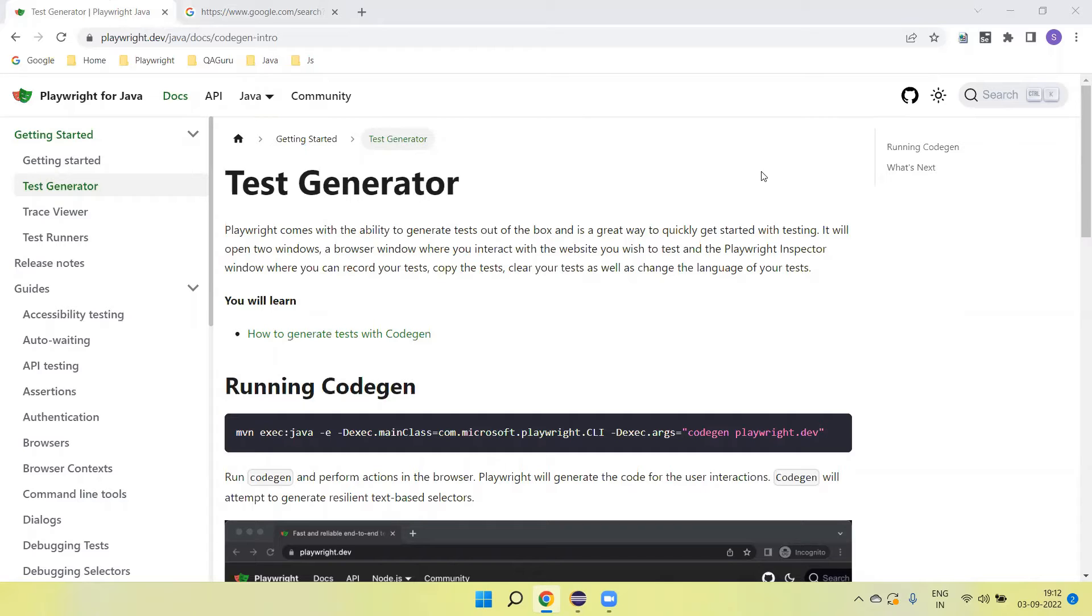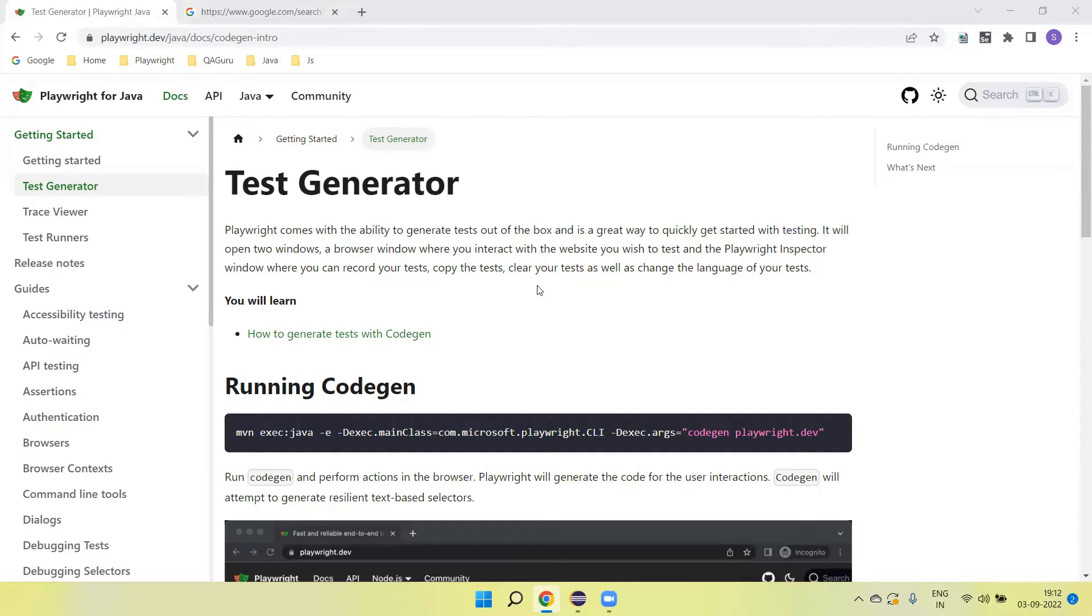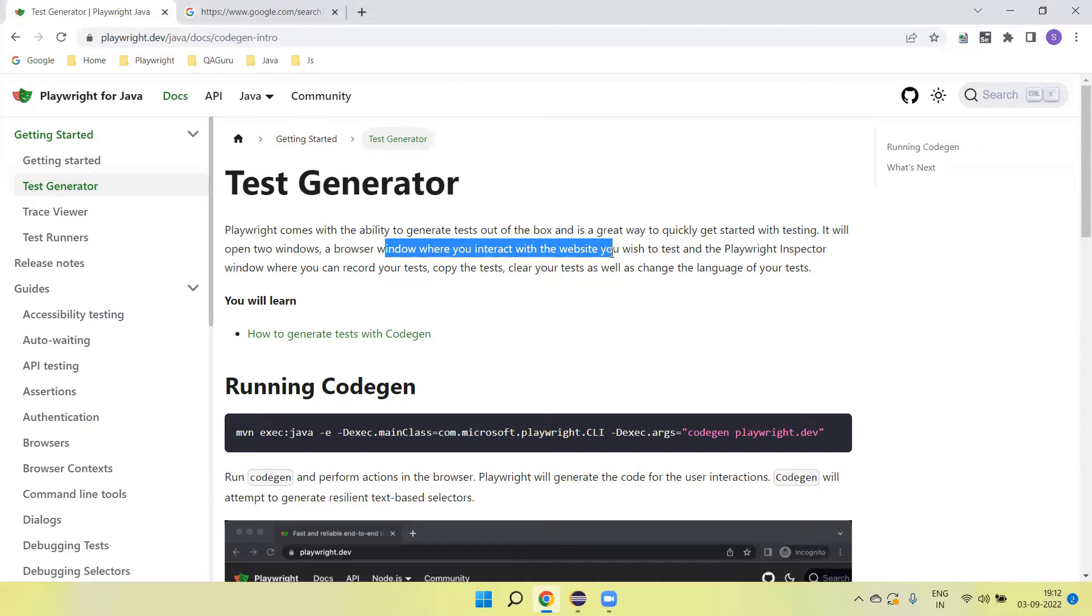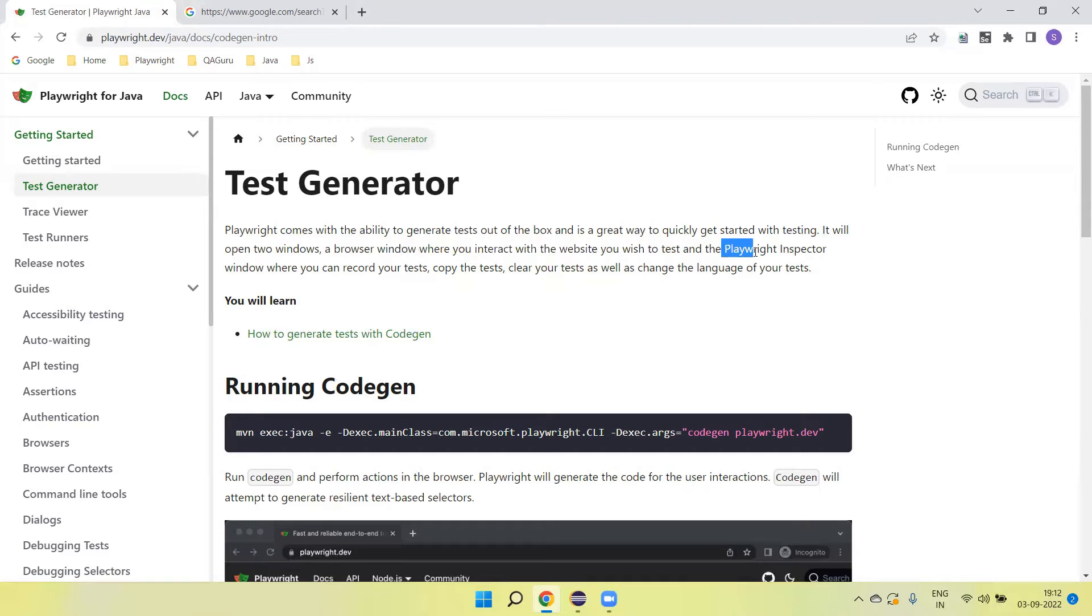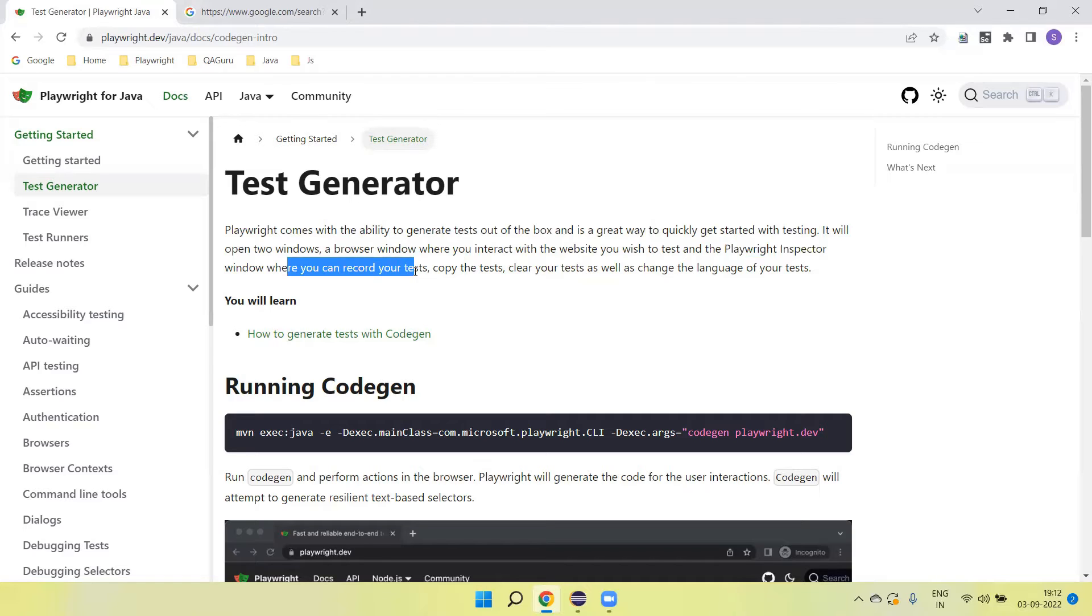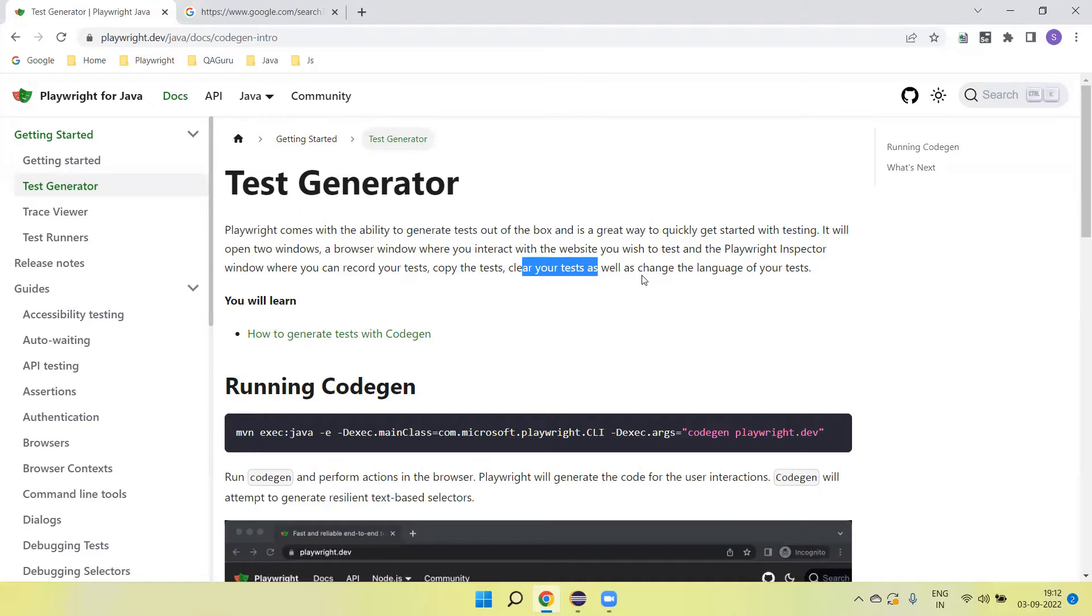So how do we use this? First of all, we need to run the code gen by using the Maven command. Then it will open two windows: one window where we interact with the website which we want to record or test, and the second window is the Playwright inspector where we can record your test, copy test, clear the text, as well as change the language of the test.